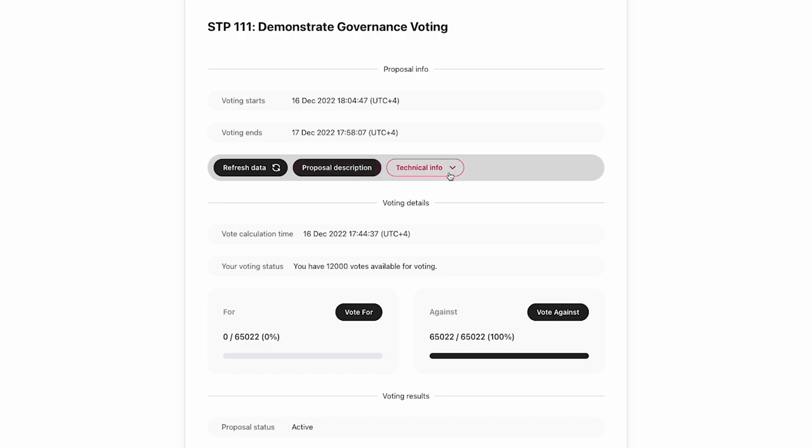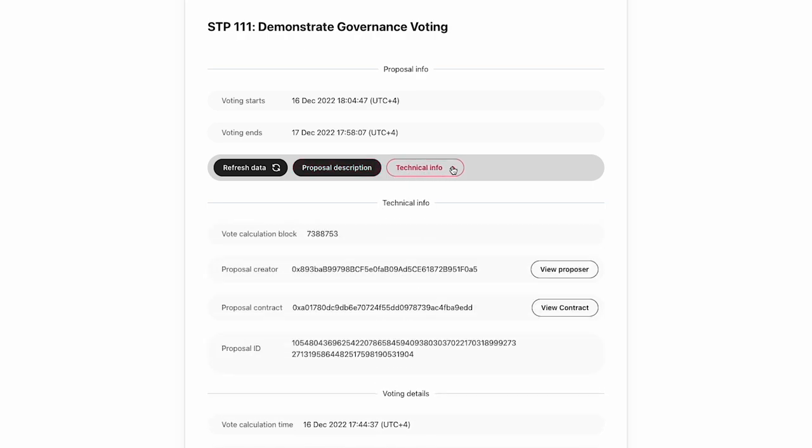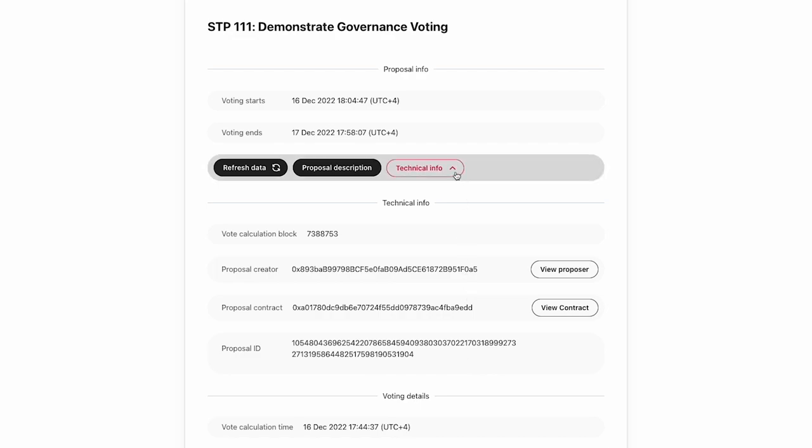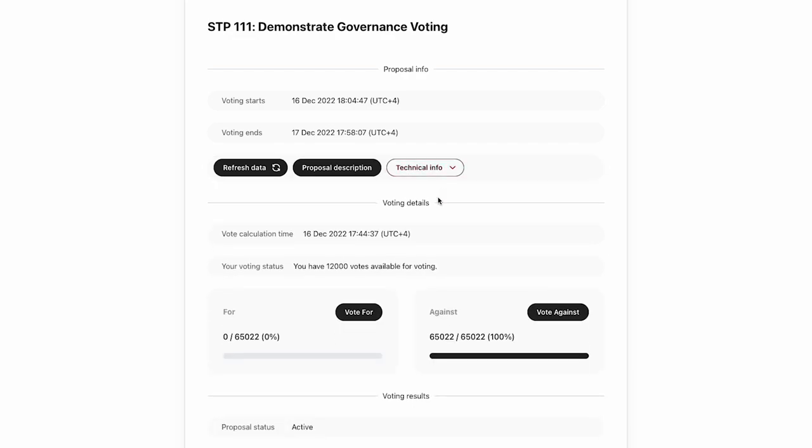And then we can go to technical information, which will drop down some data. So there are a few pieces of information here, but the most notable one is the vote calculation block, which is going to be important for when we look at our vote details below. But quickly, here is the proposal creator. So this is the address that created or proposed the current proposal. We have the proposal contract, which will just take us to the contract on the blockchain explorer, and then the proposal ID, which is generated when this proposal was created.